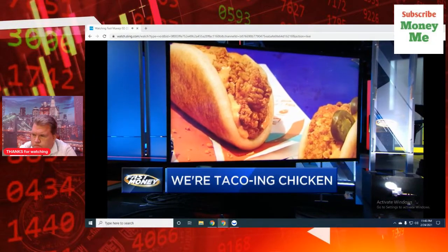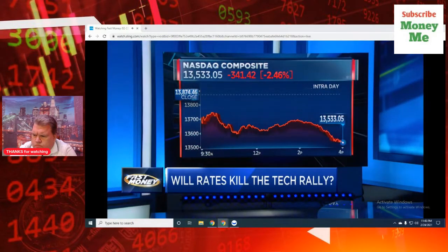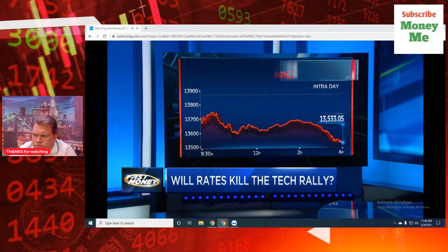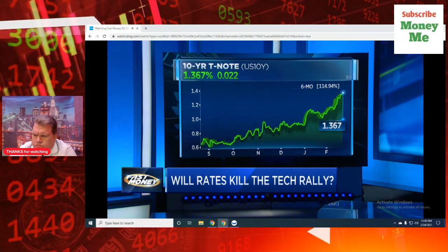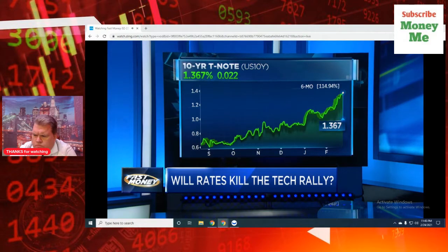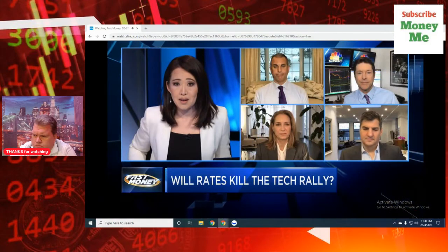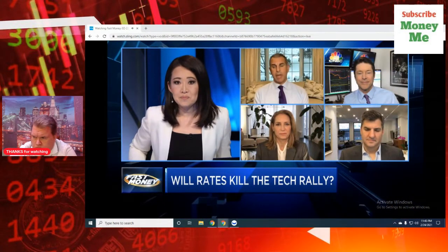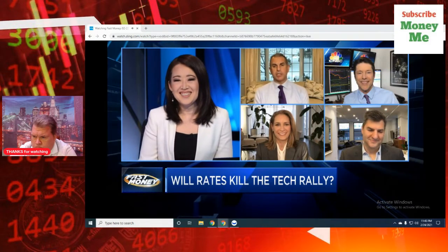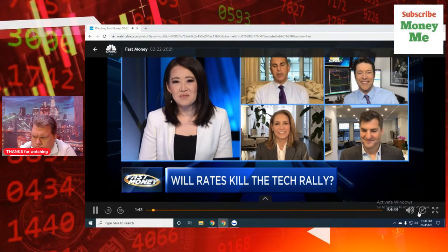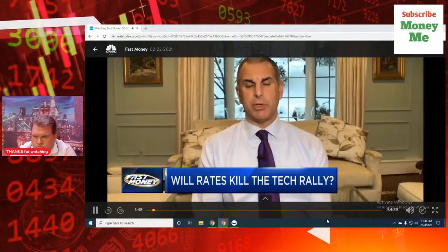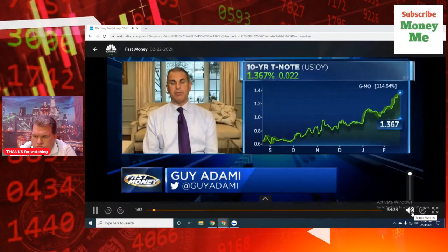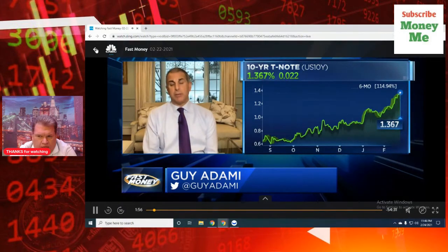We start off tonight though with the tech rout. The NASDAQ sinking into the close, ending the day about 2.5% lower as rates kiss 1.39% earlier, the highest level since last February. This just the latest move in a run higher that started back in August. So the question tonight is simple: Will rising rates kill the tech rally? Absolutely. I think so much of this has been predicated on this low interest rate, zero interest rate environment. When you have 10-year yields go from 53 basis points in August to 1.4% today, the velocity and the speed of the move.